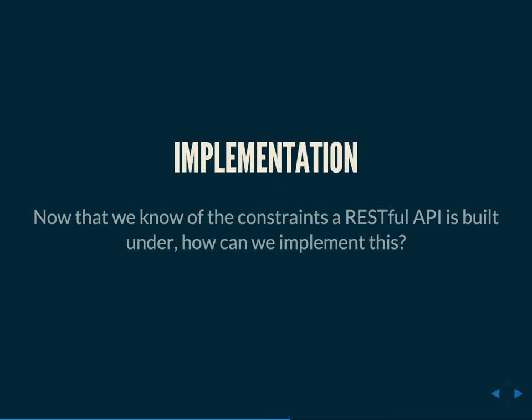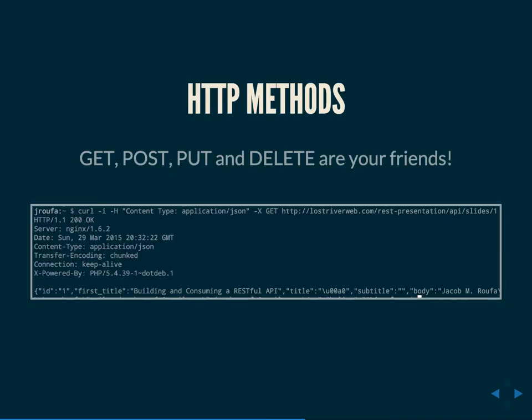So a little bit of background. Fielding, Roy Fielding, when he wrote his dissertation, was working at the Apache Foundation. He was really instrumental in bringing the HTTP spec to the world. And as such, he designed his idea of RESTful APIs around the HTTP specification. So RESTful API should use HTTP methods by default. GET, POST, PUT, and DELETE, and all the others are your friends.